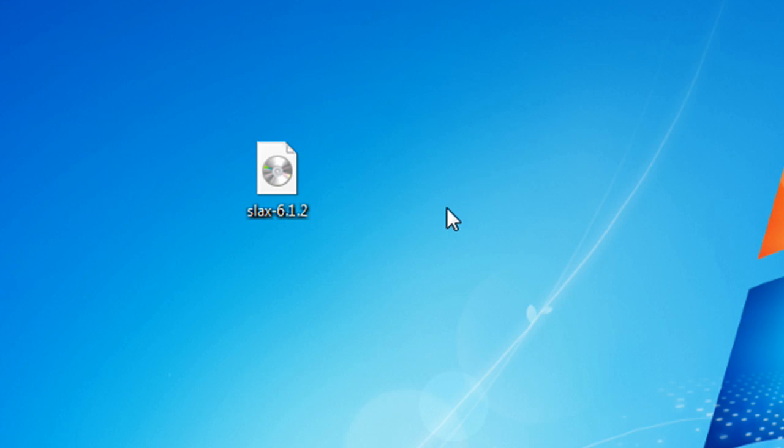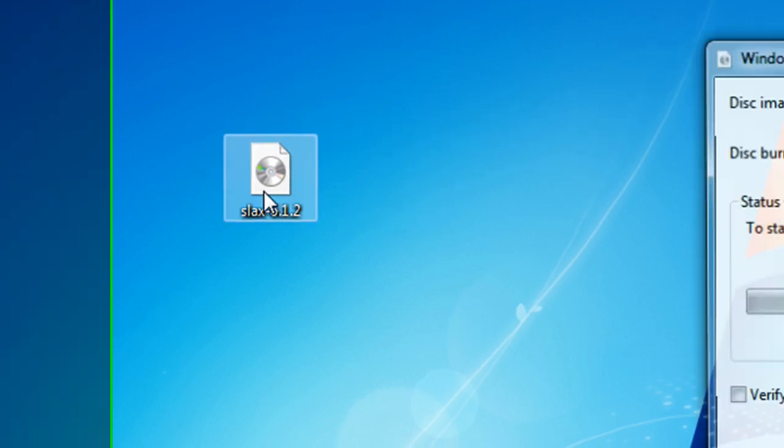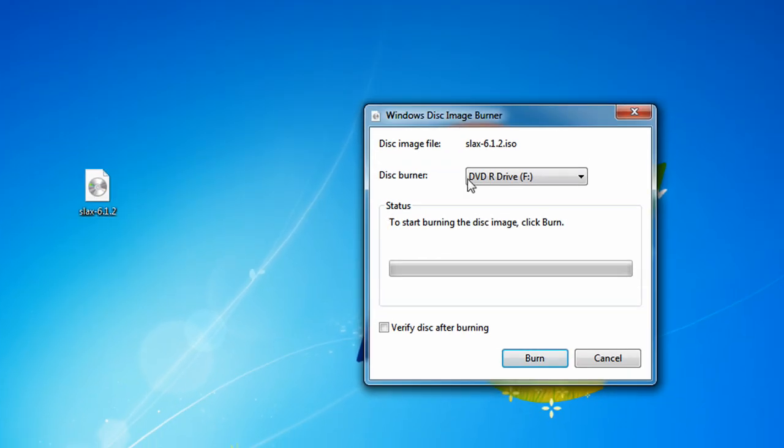To open up the Windows Disk Image Burner, all you have to do is click on the ISO file. Double-click, and the Windows Disk Image Burner software should pop right up.